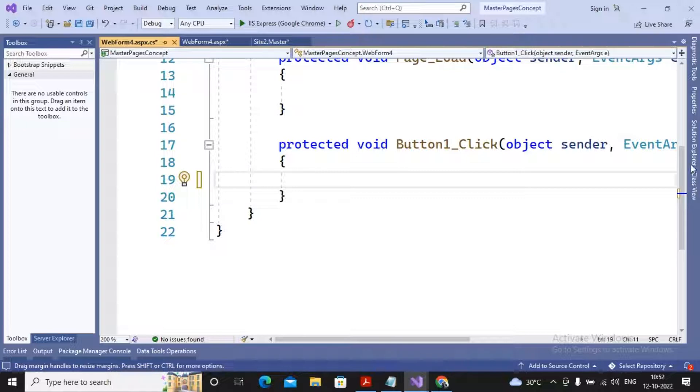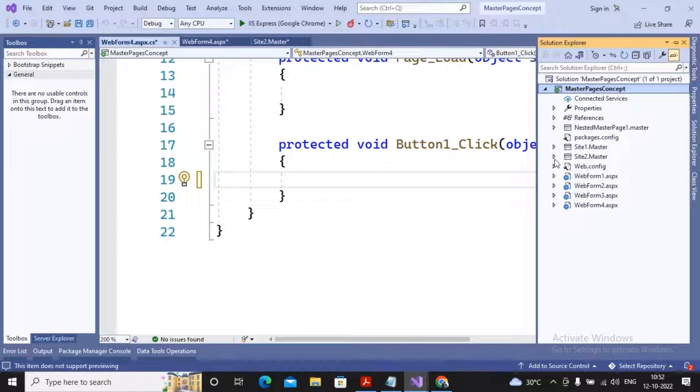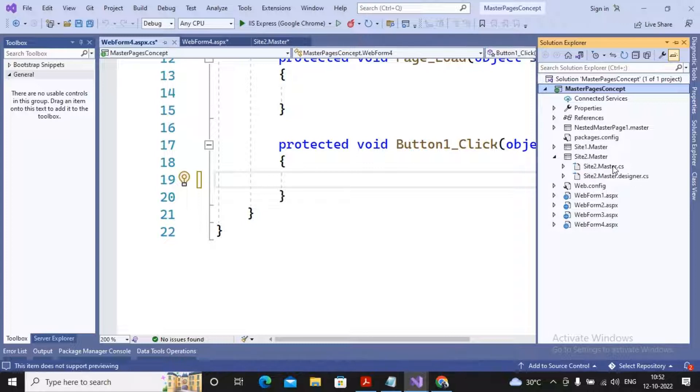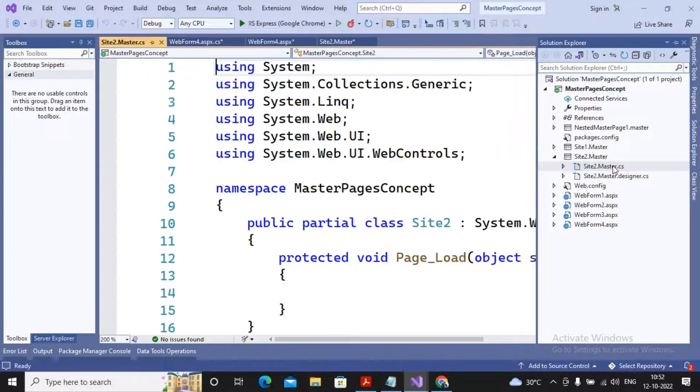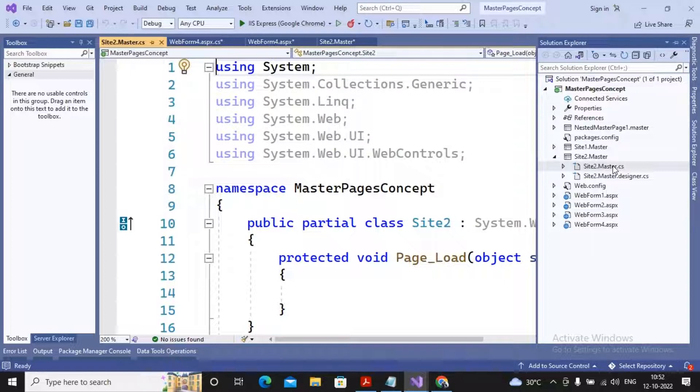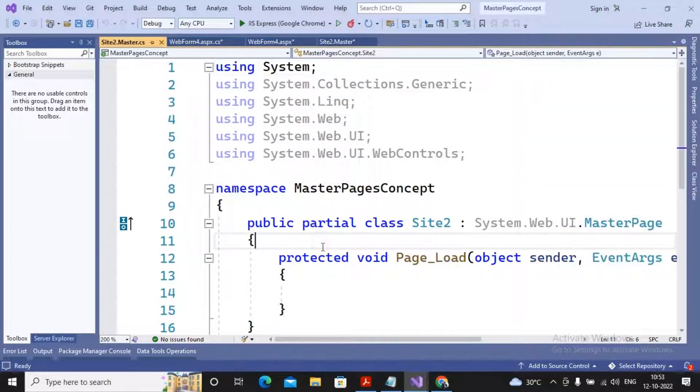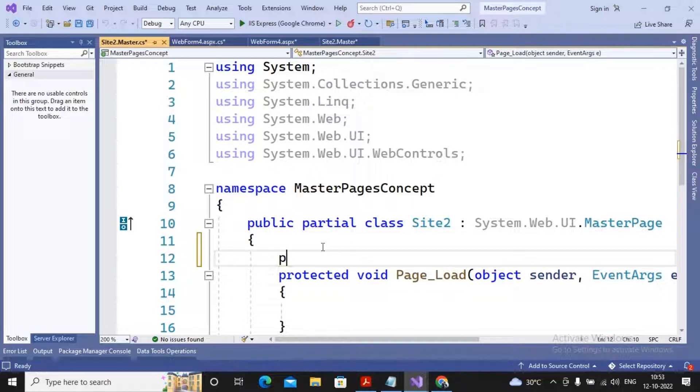For doing it, what is needed: you need to go to the CS page and create one public property which will help me to assign and retrieve the value of a textbox. We can specify public.